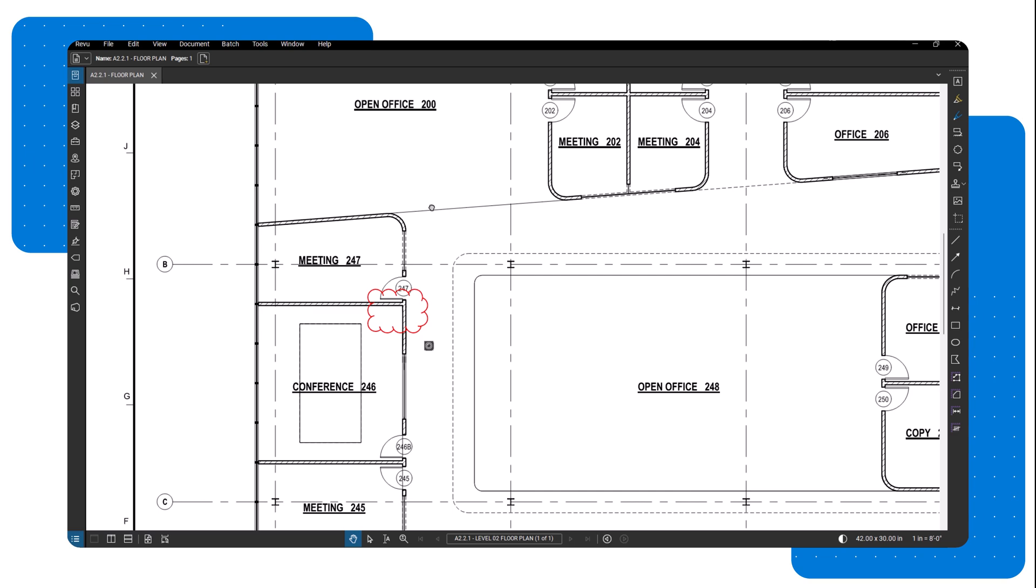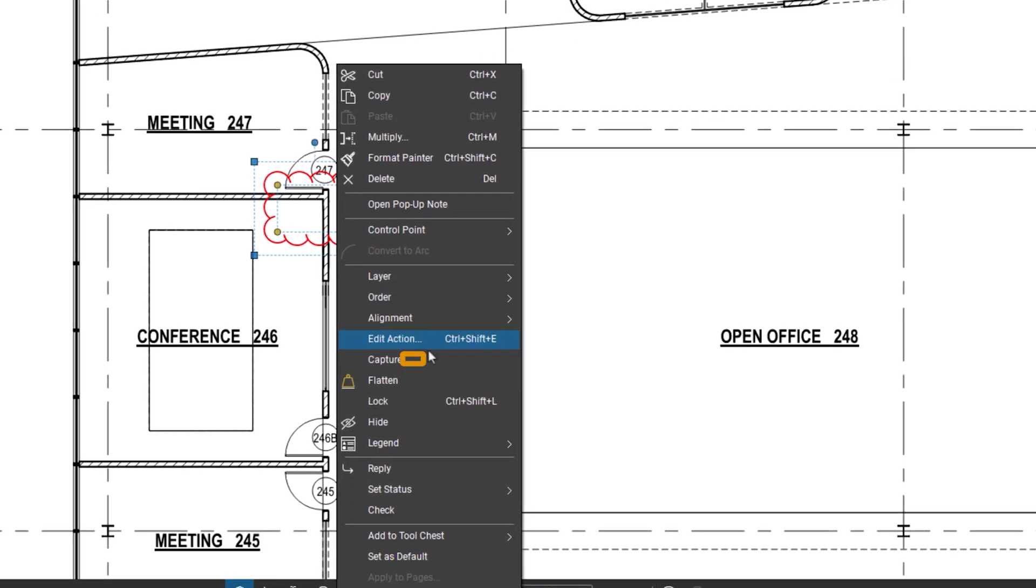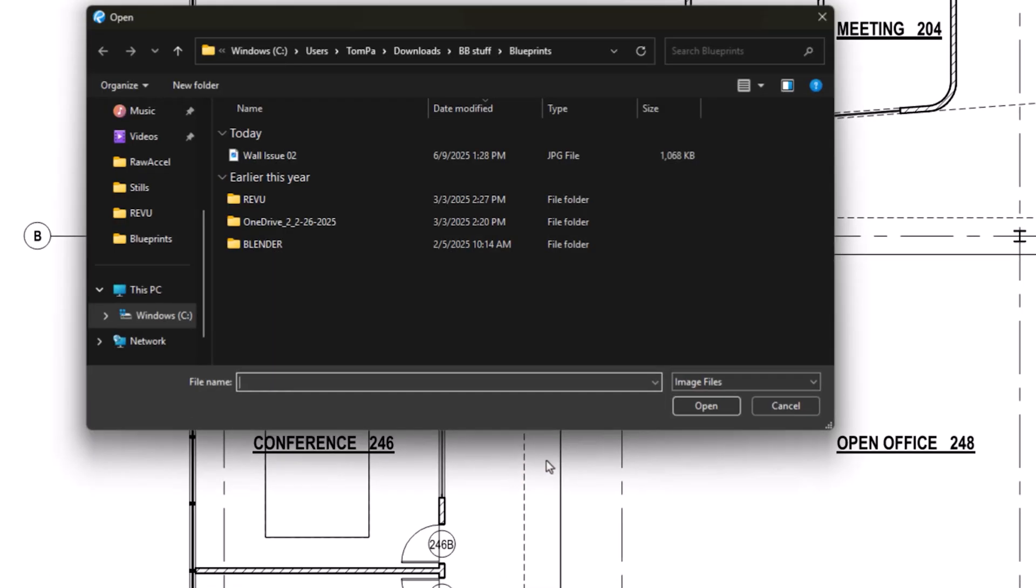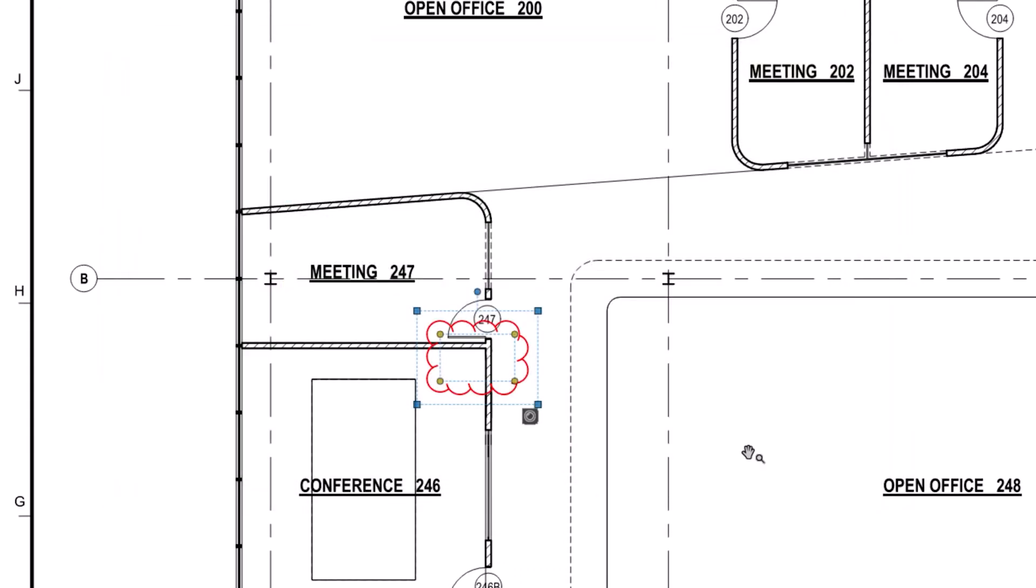To get started, select any markup on your PDF. Right click and choose Capture. Then select an image either from a file or directly from your camera.